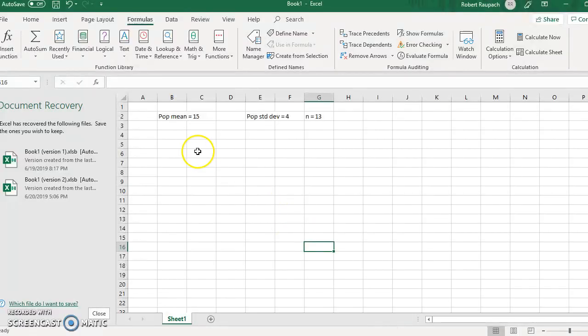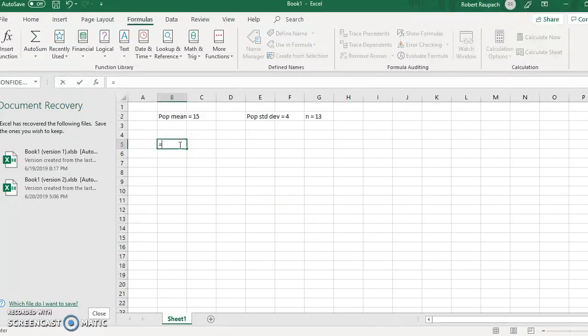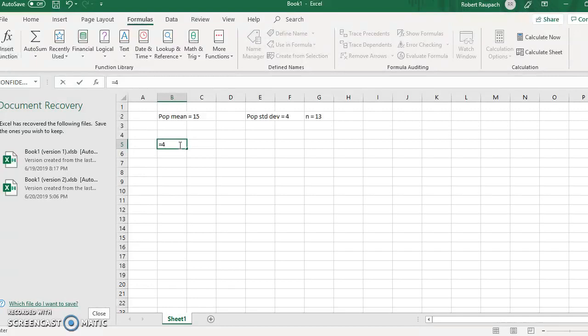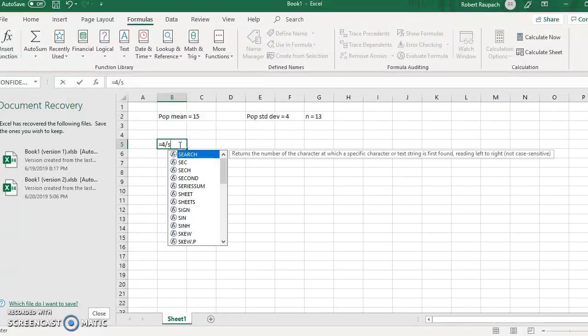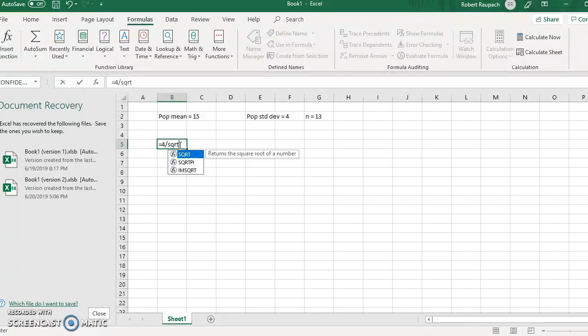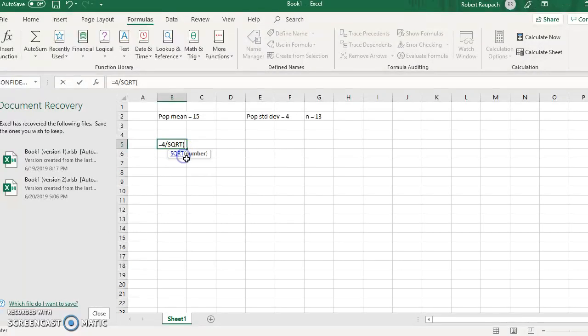The sample standard deviation is the population standard deviation divided by the square root of n, which is 13. So it's going to be, remember, we do our equal sign. Anytime we do a calculation, do the equal sign.